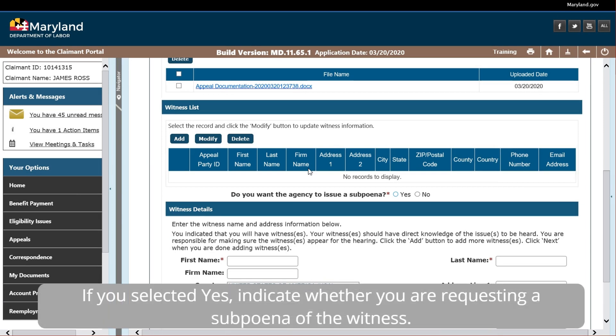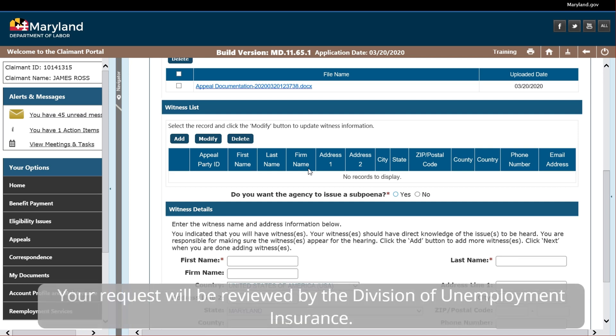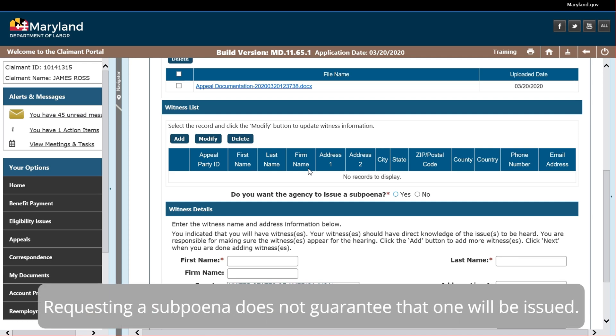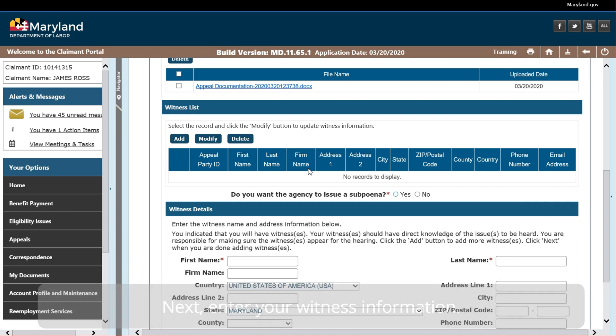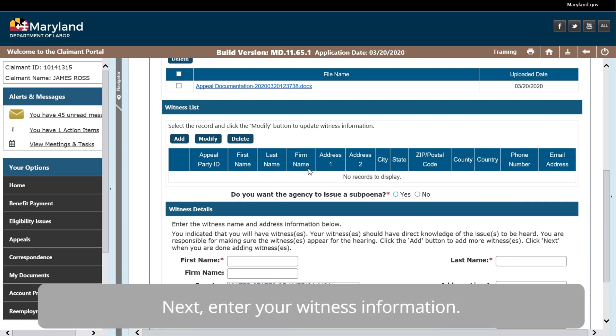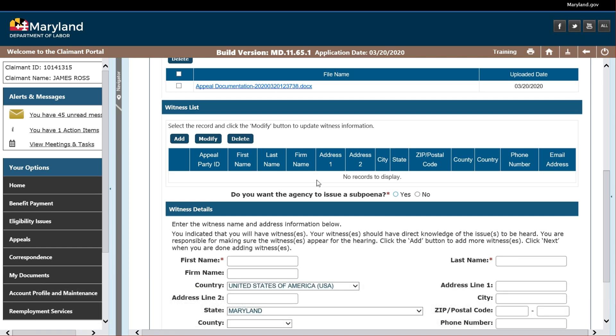If you selected Yes, indicate whether you are requesting a subpoena of the witness. Your request will be reviewed by the Division of Unemployment Insurance. Requesting a subpoena does not guarantee that one will be issued. Next, enter your witness information.